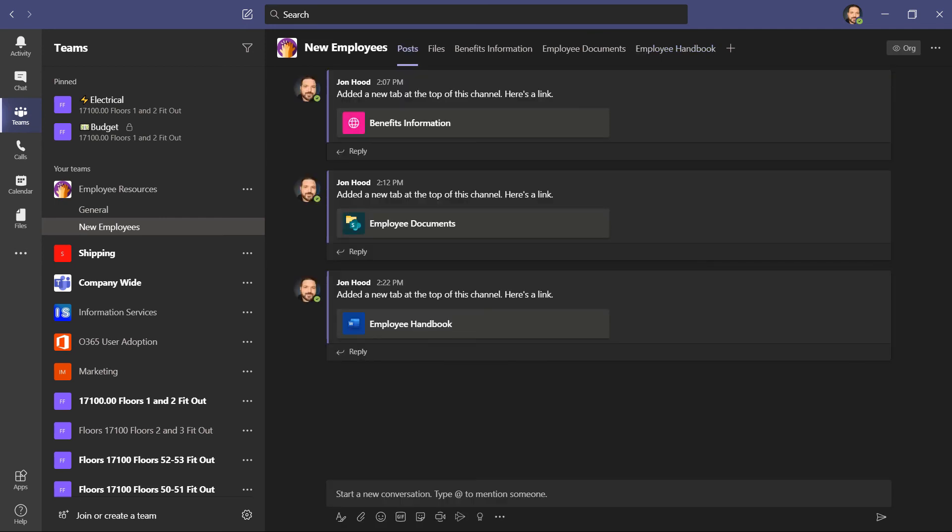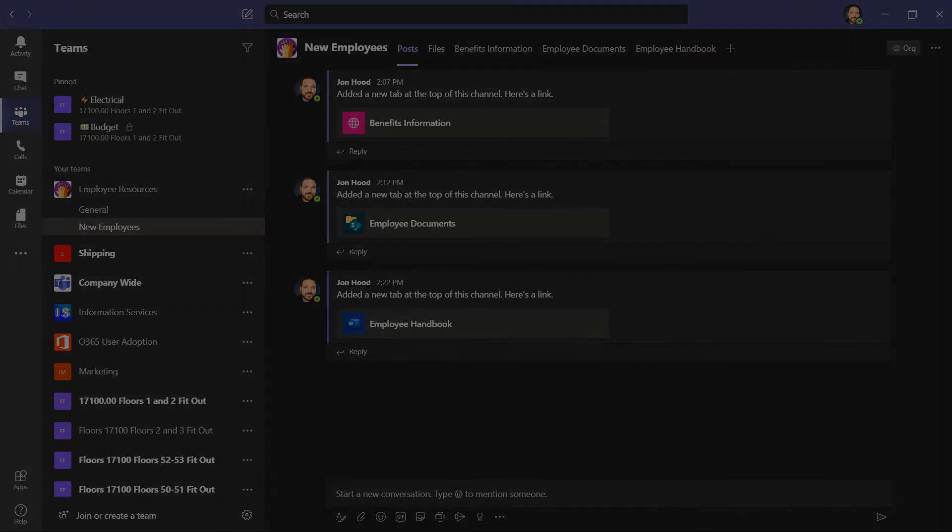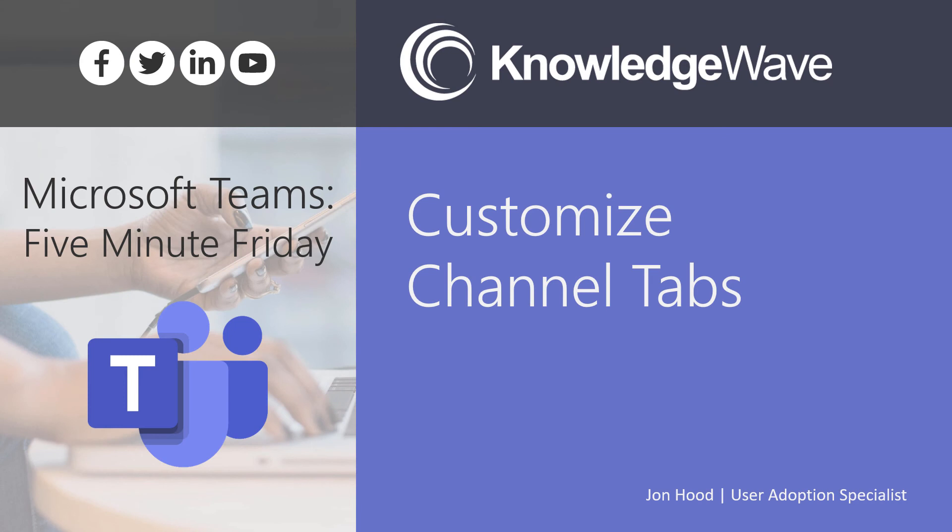Remember, you're not stuck with default settings. And that is how to add, delete, and customize channel tabs in Microsoft Teams.